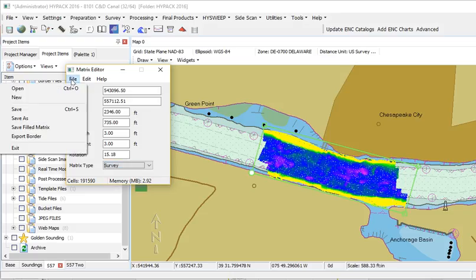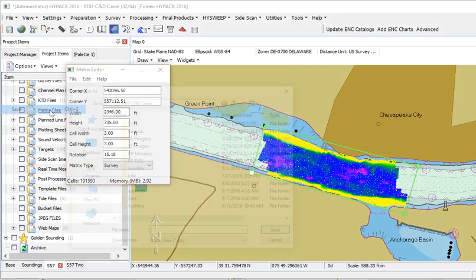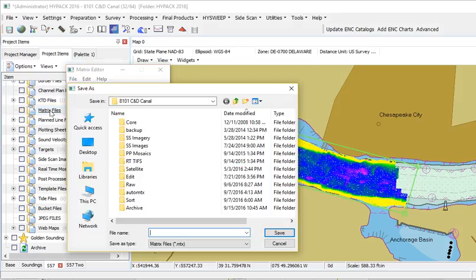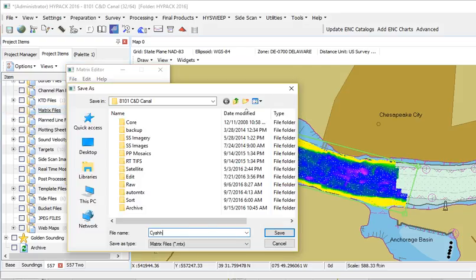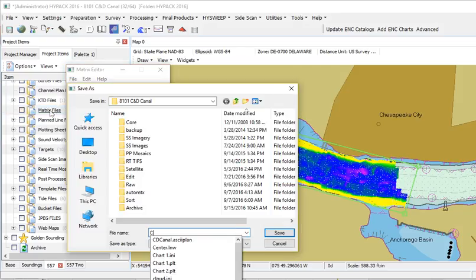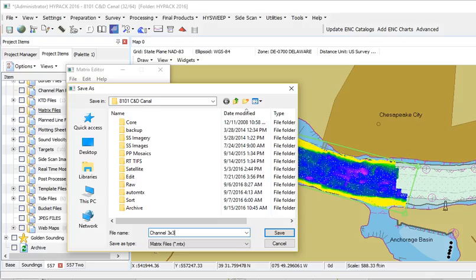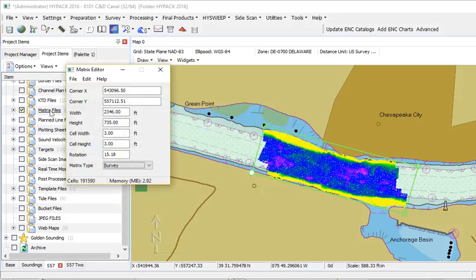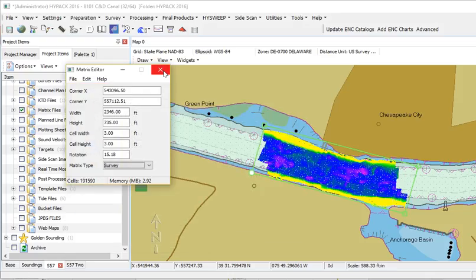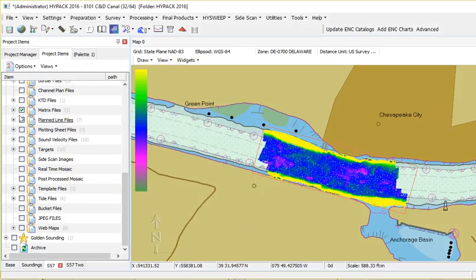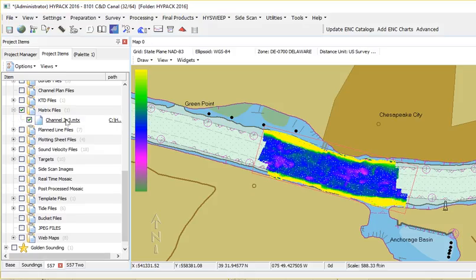All set, let's give it a name. File, save. "Channel 3x3" is a nice name for a matrix. That will then show up under my list of matrix files, and it's available to be painted inside the survey program.